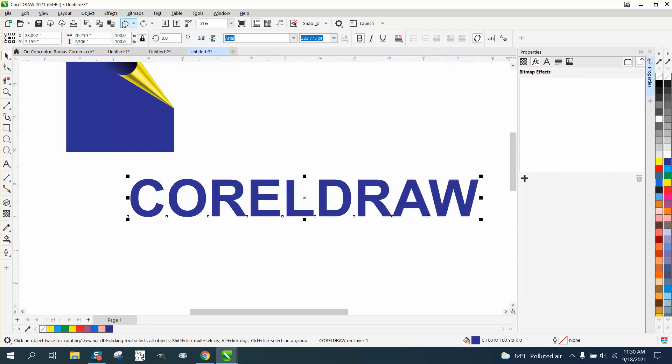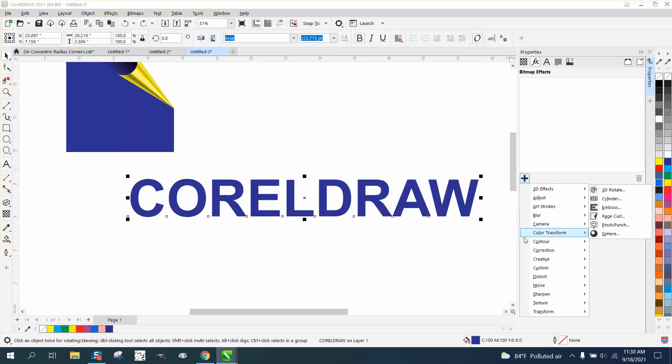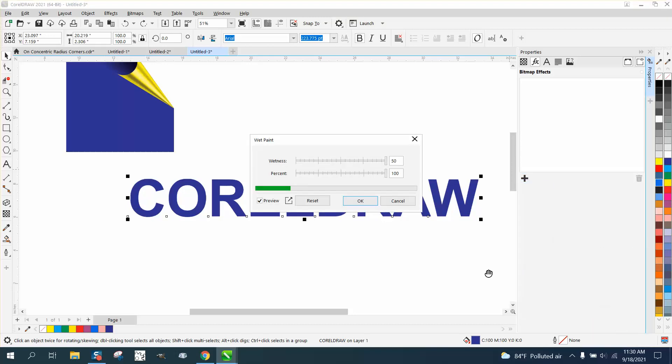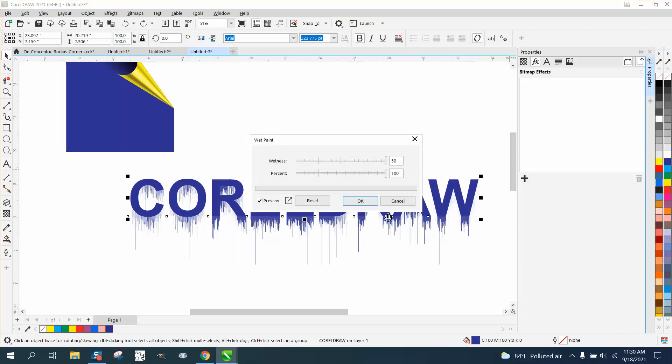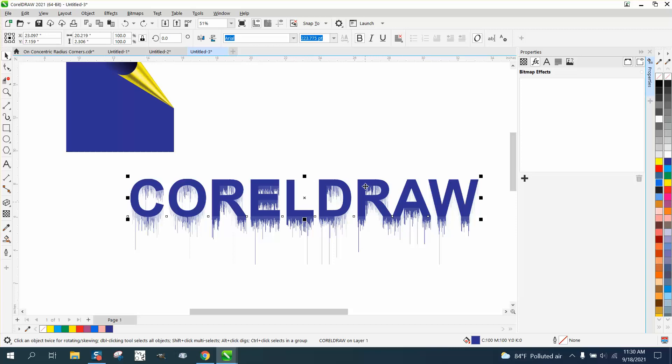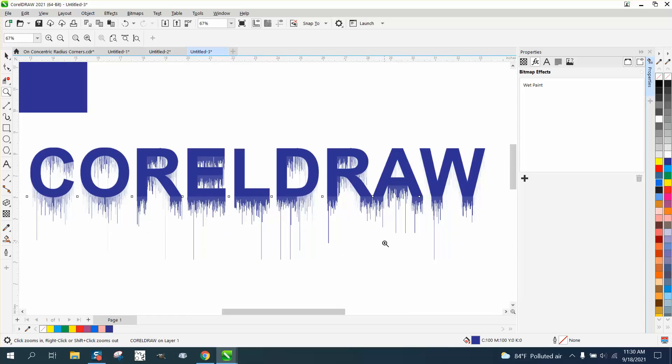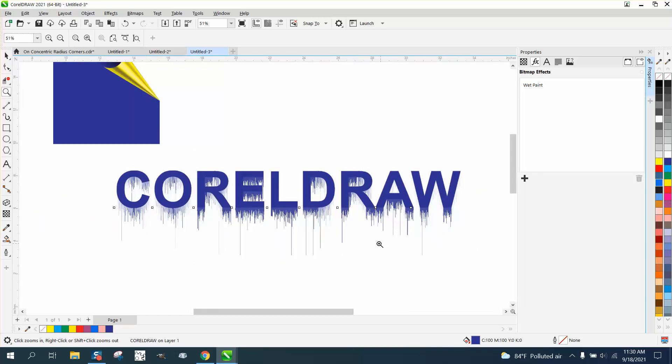Here's another cool one. Go down to Distort and select Wet Paint - look at that. It looks like you drew it and the paint ran. It would look a lot better with a different font, but it looks like it ran.